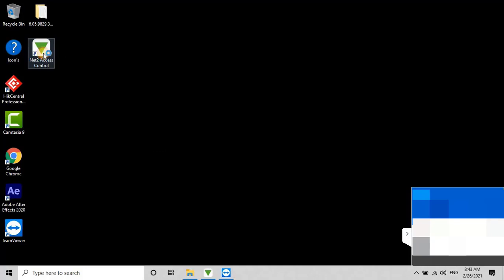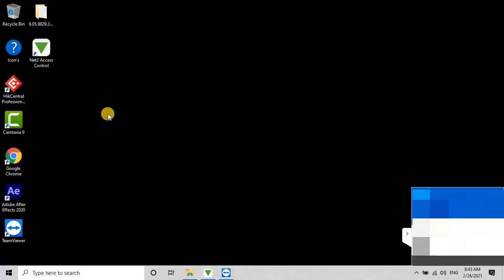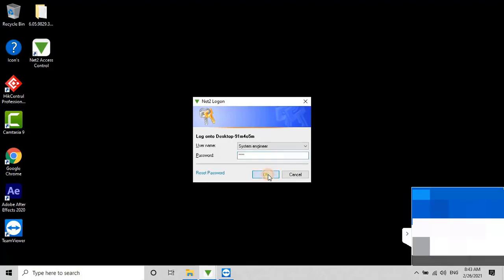To run the Net-2 Access Control Software, click on its icon on the desktop. The Net-2 login screen will appear. Select the username as System Engineer and enter the password set during installation. Once you have entered the password, click OK. After clicking OK, the Net-2 Access Control Software will start running, as you can see on my screen.